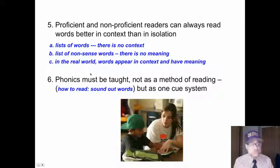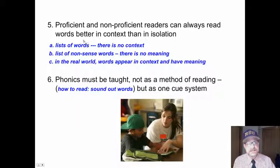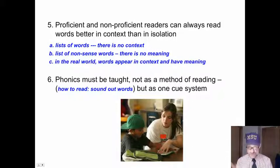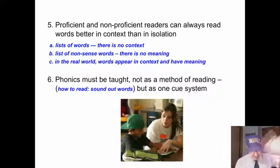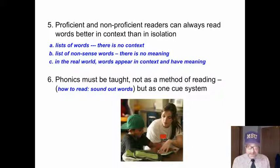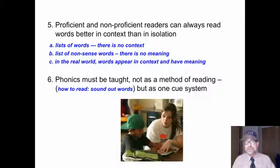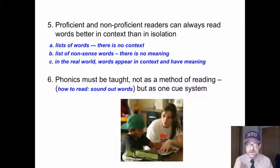In the real world, when we are practicing reading, words always appear in context and always have meaning. When we learn to read, we should learn to read in authentic reading situations. Phonics should be taught, but not as a method of reading. It is not a method of reading. It is one cueing system that we use to unlock words.